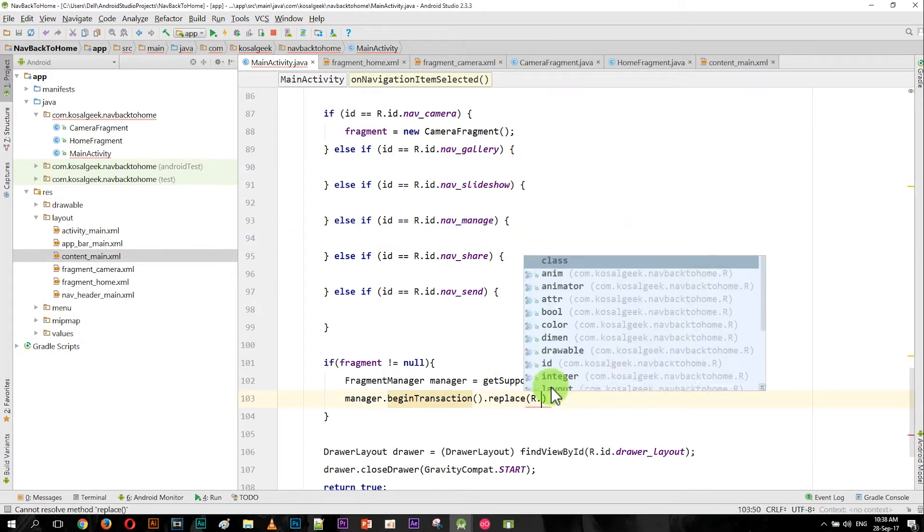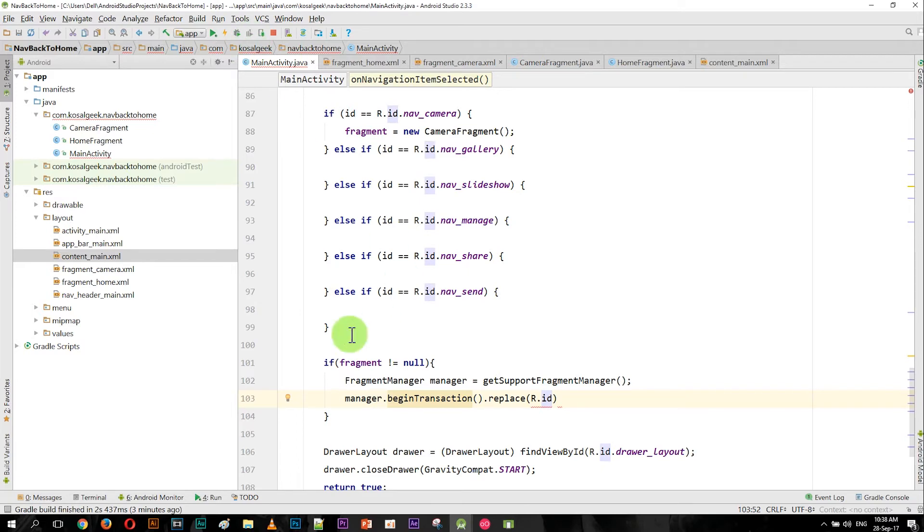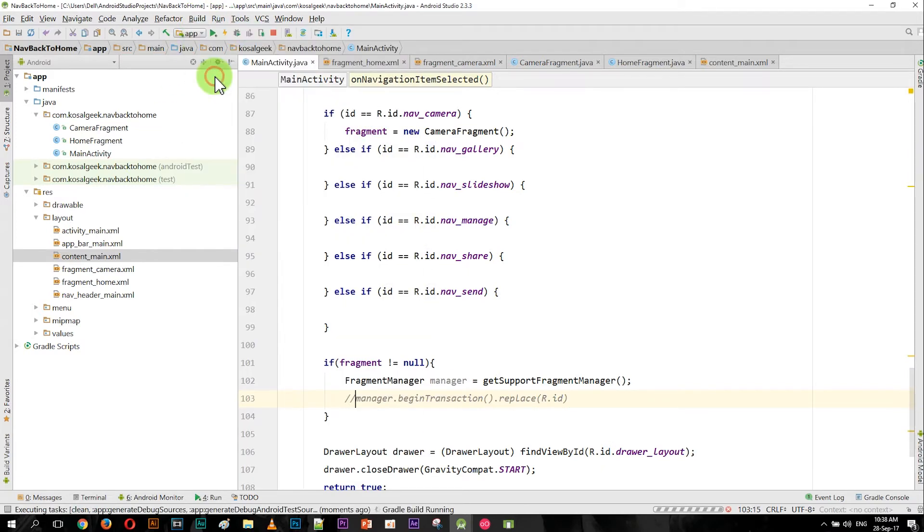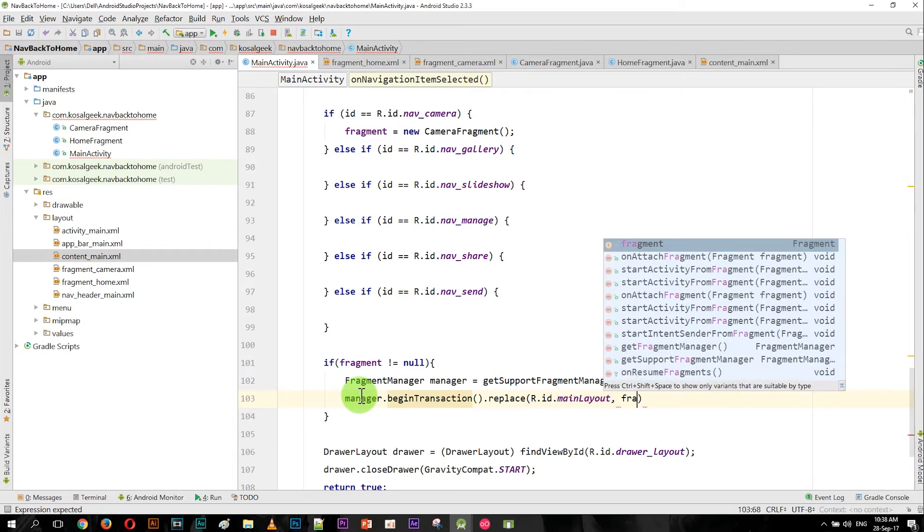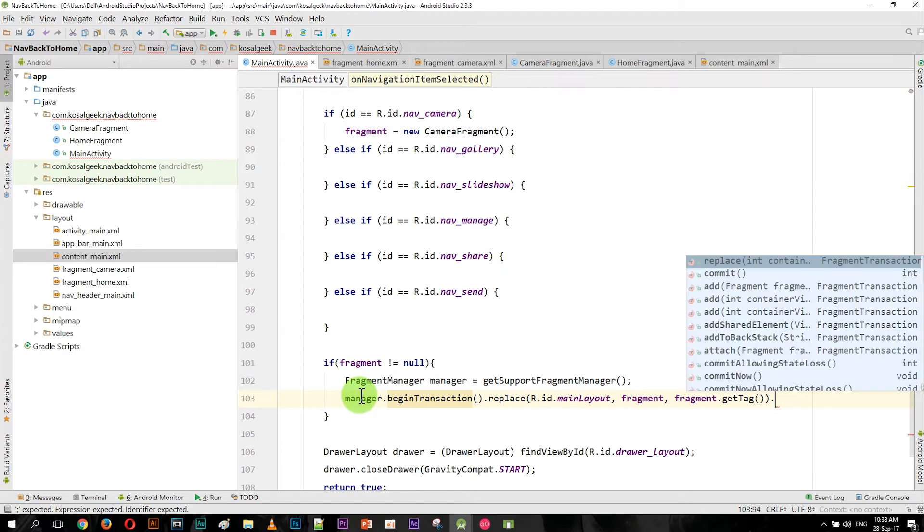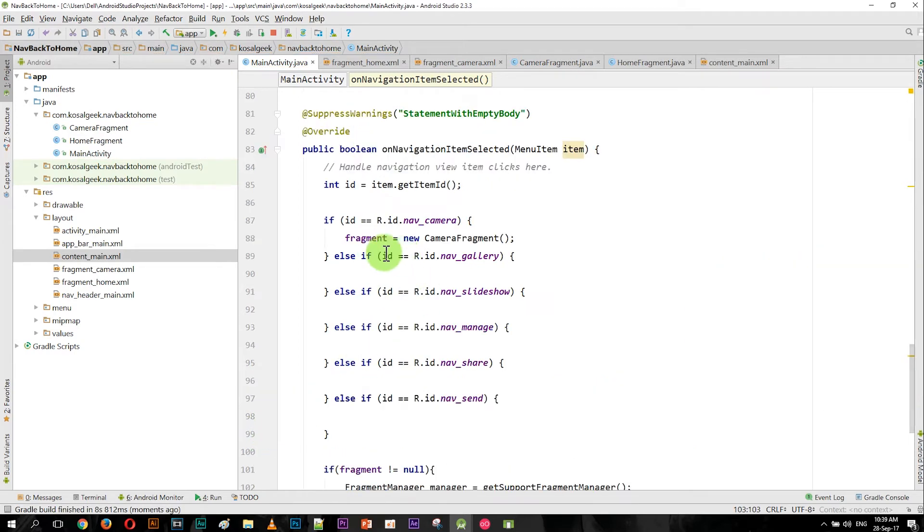I think maybe it's not refreshed yet, so let me build the code a little bit. Click build and rebuild, and try one more time. Okay, now the main_layout is available now. And use the fragment and fragment tag - it's up to you if you want to use fragment tag or not, but in this case just use it for another purpose.